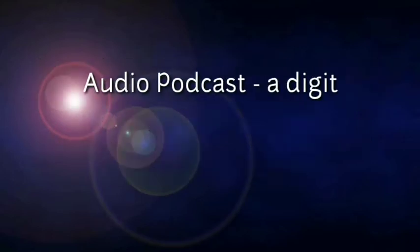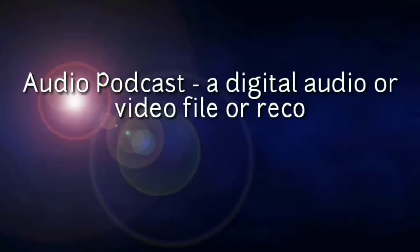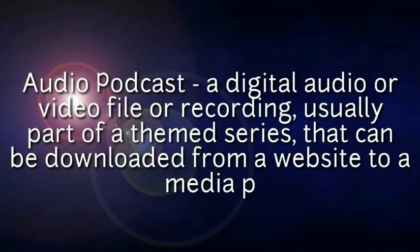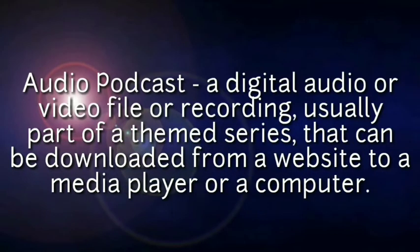Audio podcast - a digital audio or video file or recording, usually part of a themed series, that can be downloaded from a website to a media player or computer.